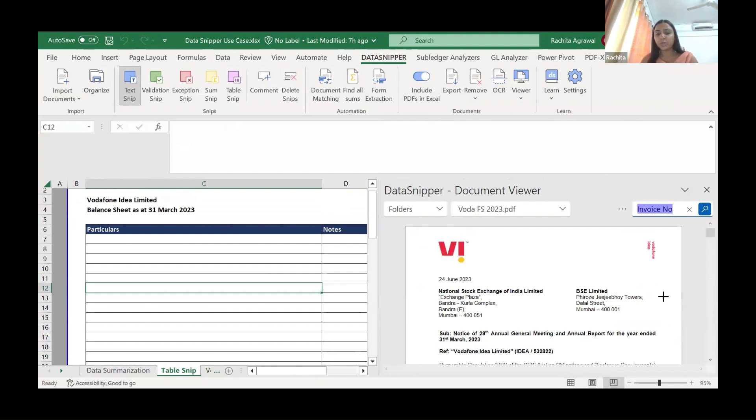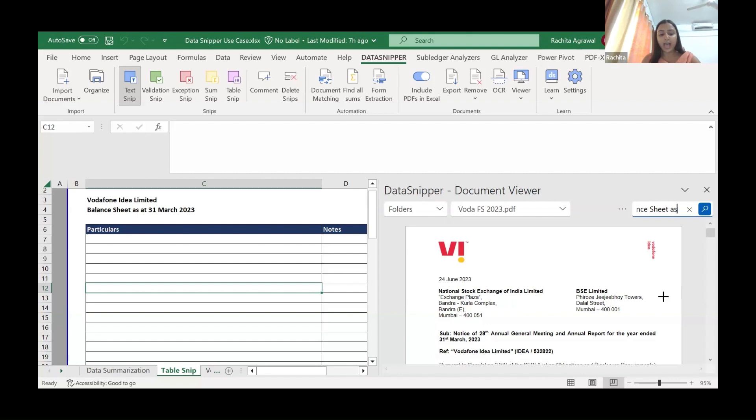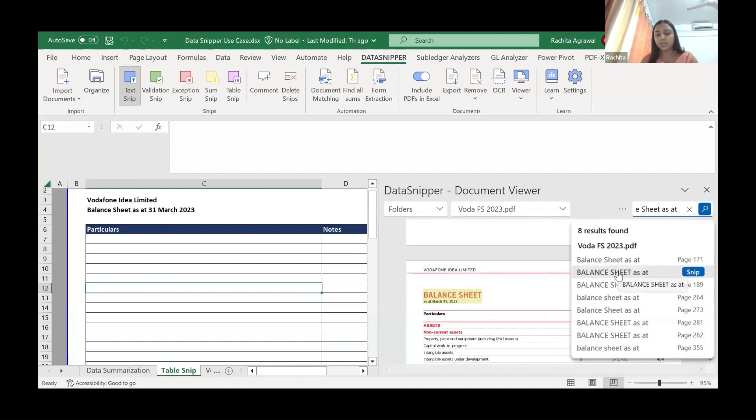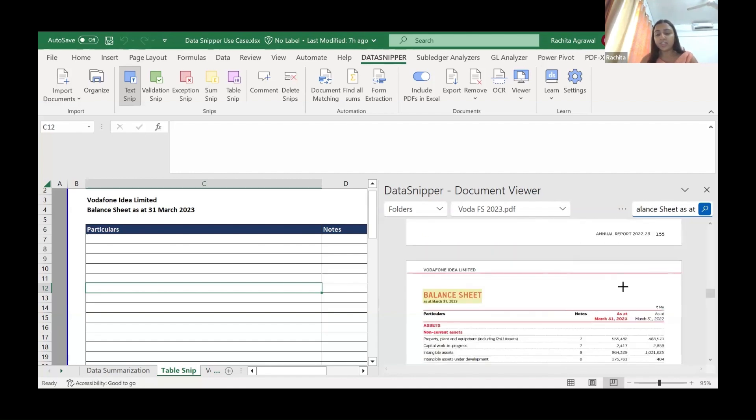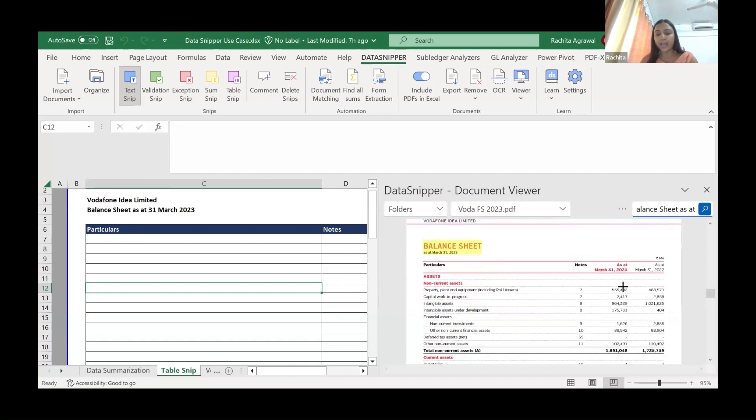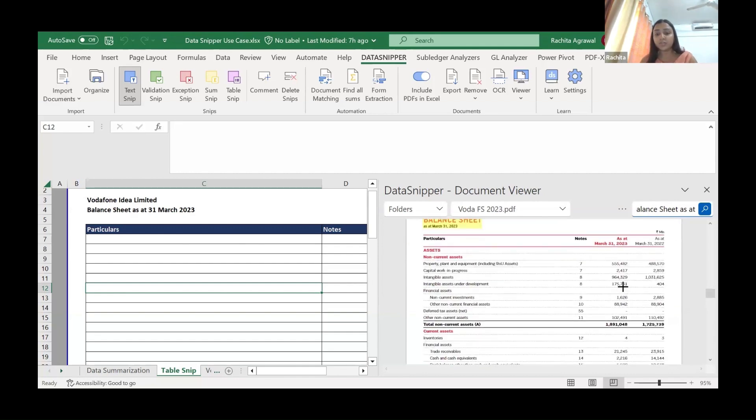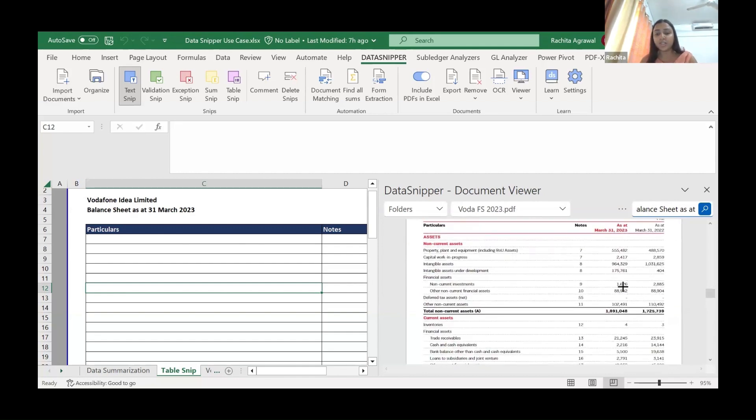Now the financial statements are so huge. This tool has a feature where you can just search for the word you're looking for. Suppose balance sheet. Simple. We got, we straight away got to the balance sheet page. You don't have to search for the balance sheet.